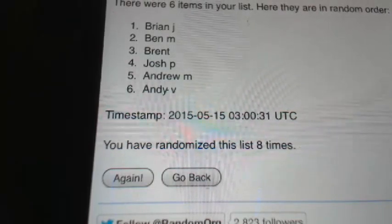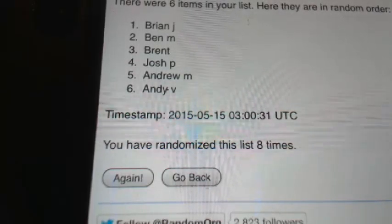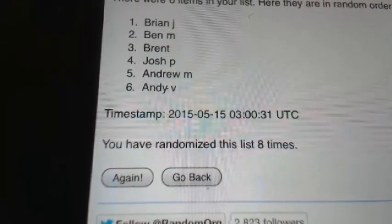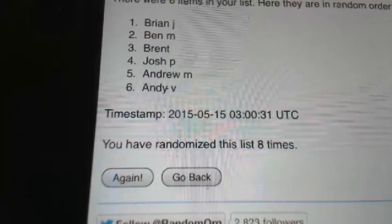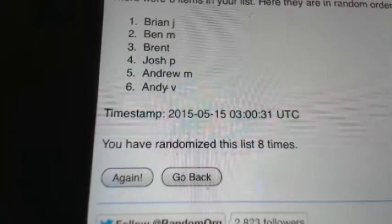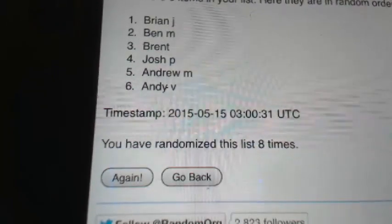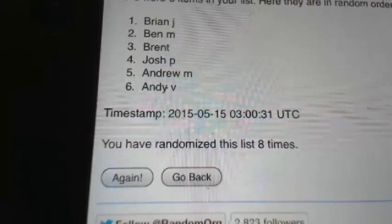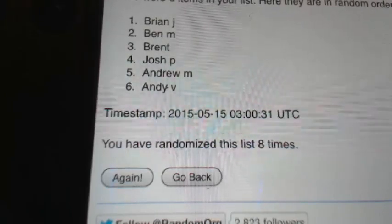Alright, I know that Brian J. likes to try to trade for a few teams, so Brian, go ahead and post your trade request into the room. And in the meantime, I'll get the plastic off the box.